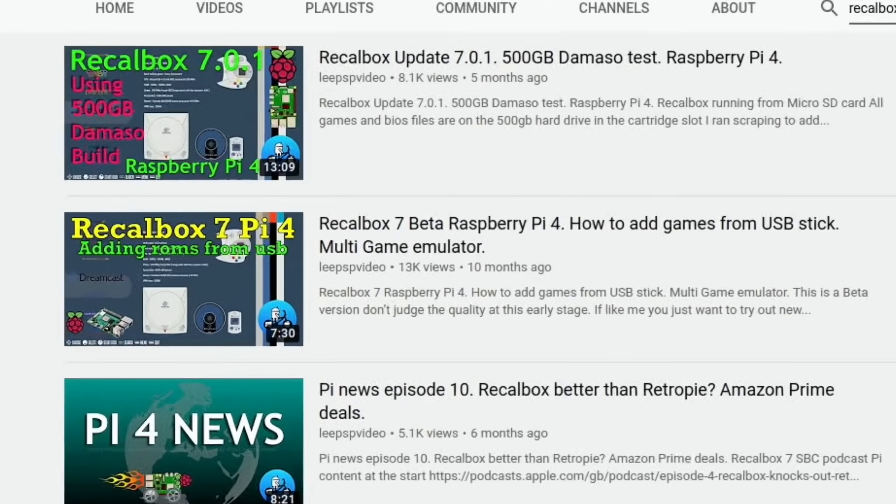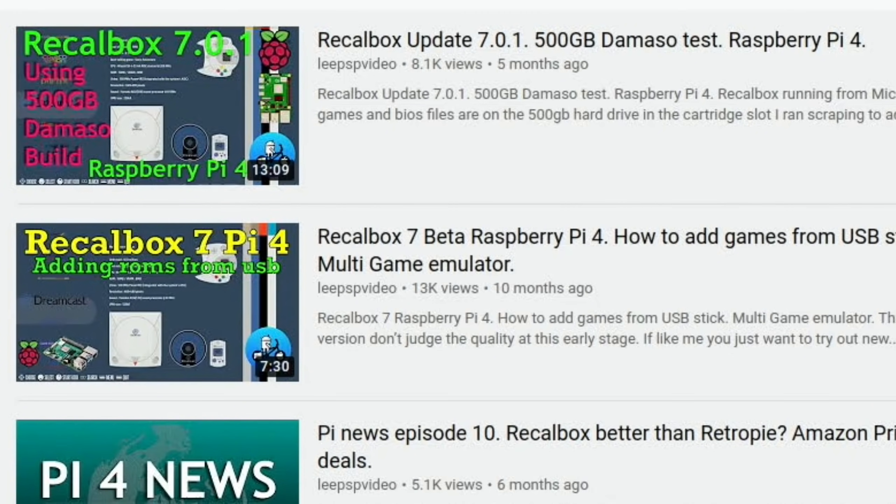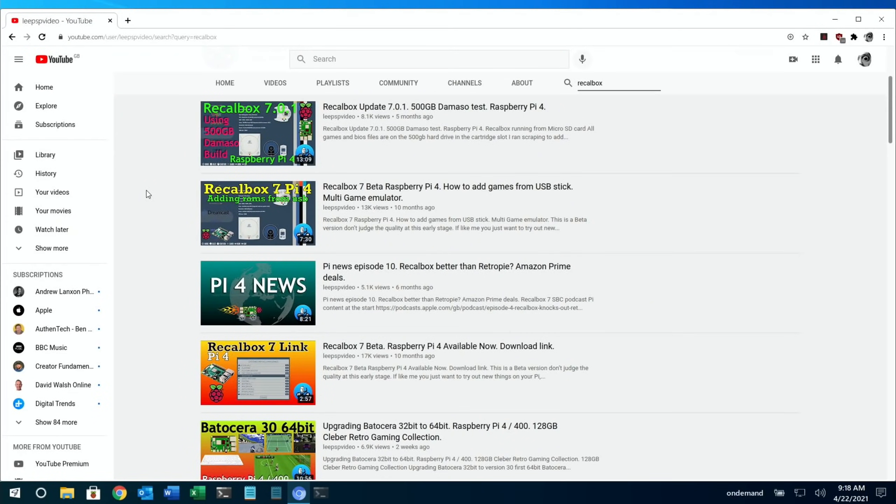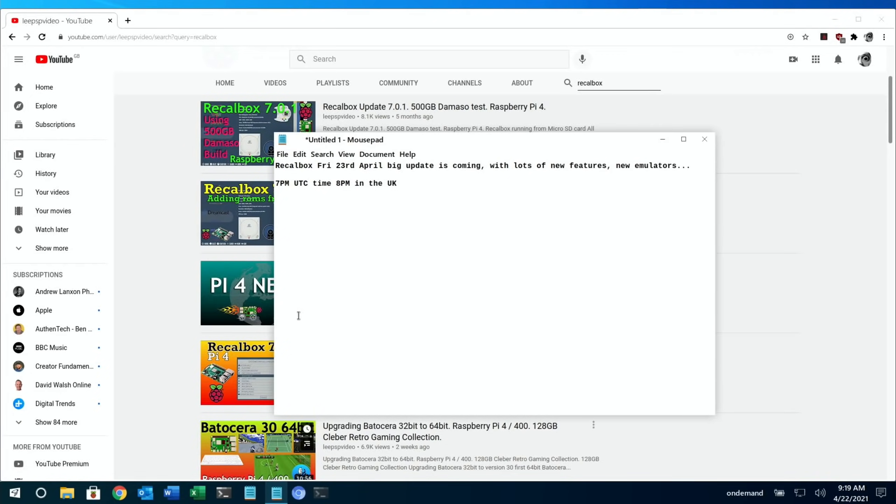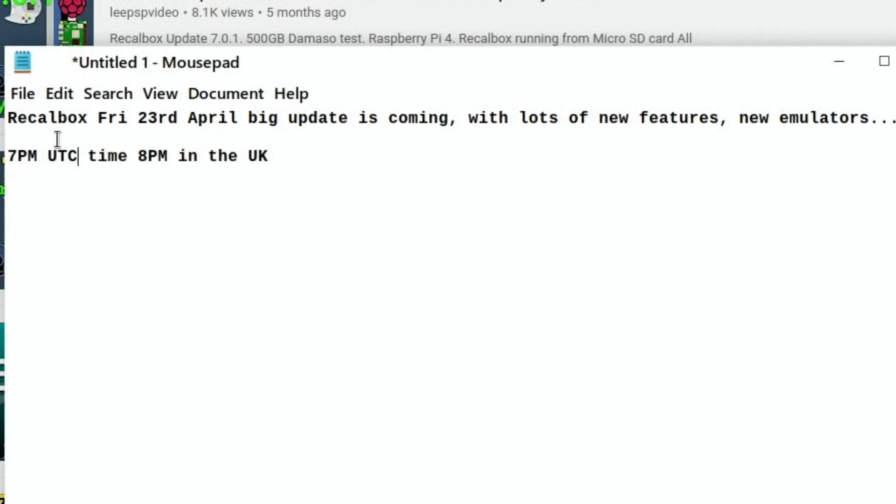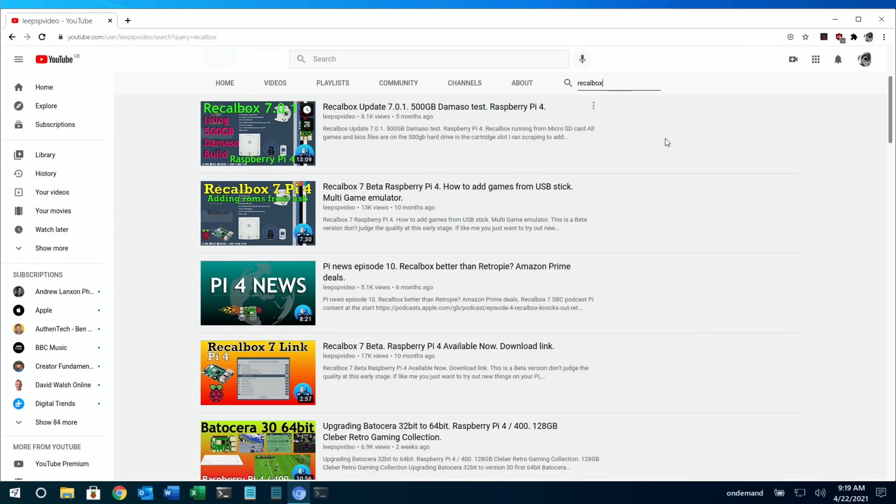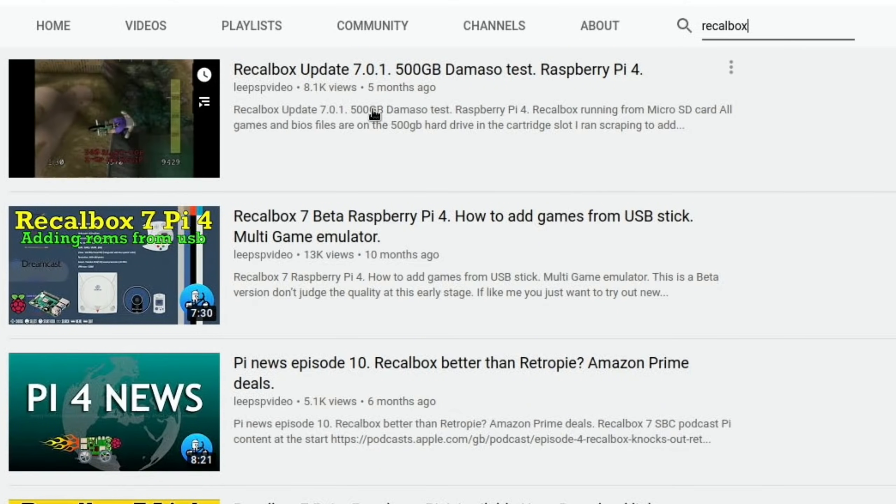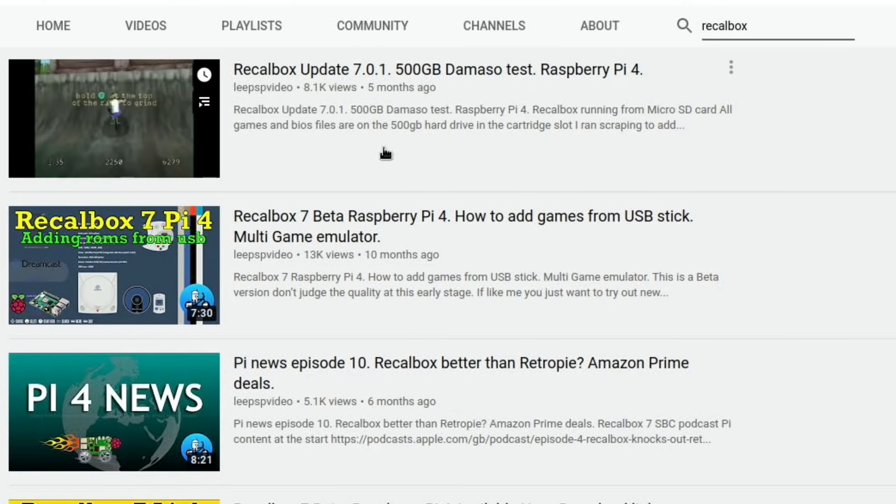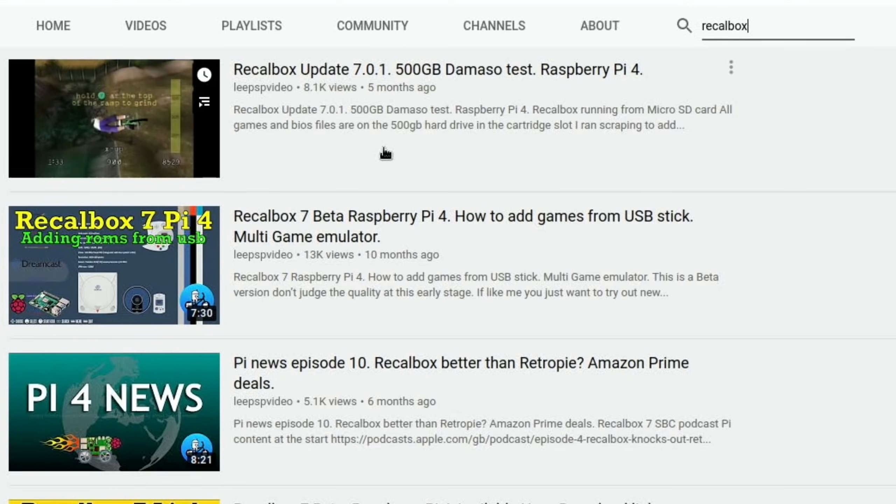Last up is Recalbox. I got contacted by Fabrice from the Recalbox team - version 7.2 is coming out. There's loads of details they've given me in an email, but they want to hold out until the proper release date, which is only tomorrow anyway. So I won't give away details, but look out for it. Recalbox Friday the 23rd of April - big update is coming with lots of new features and new emulators. It's 7pm UTC time, 8pm in the UK. I was really impressed with it the last three times I've tried it. 7.01 was a final release and worked really well - the PlayStation emulator was excellent. But there's big things coming in 7.2.